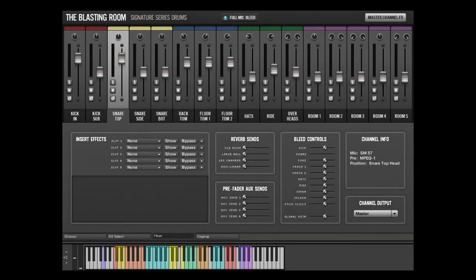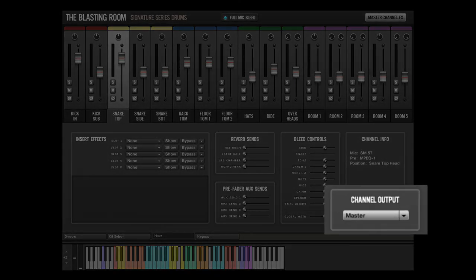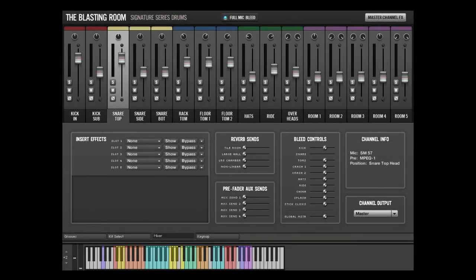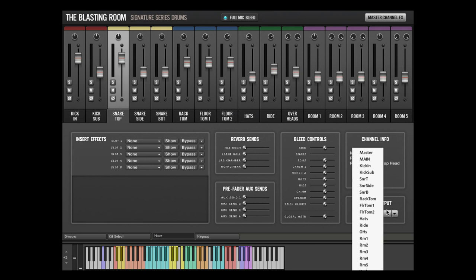Finally, the channel output routes the selected channel to an output in the Kontakt mixer. For routing a stereo instance of the plugin, this should be set to master. This section can also be used to route each microphone position to a discrete channel in your DAW, making it possible to mix the drums exactly as if you had recorded them with live mics.